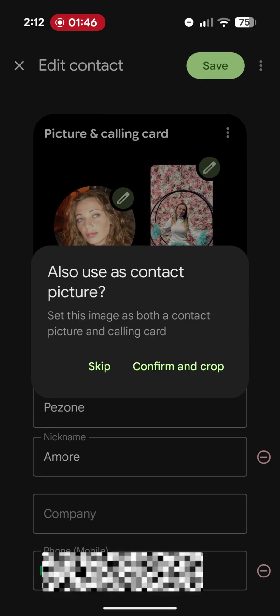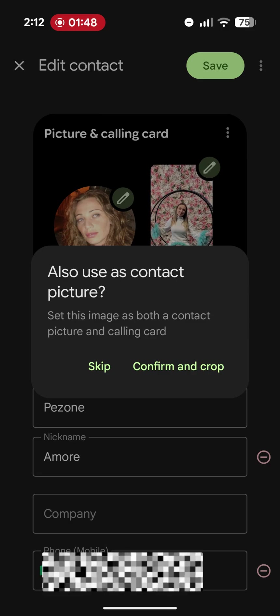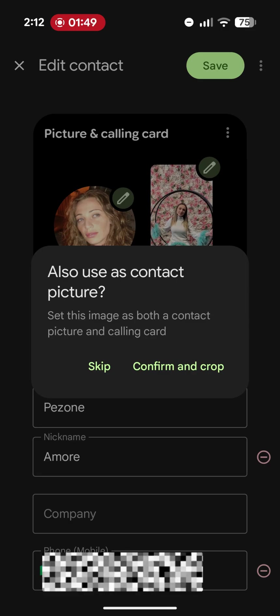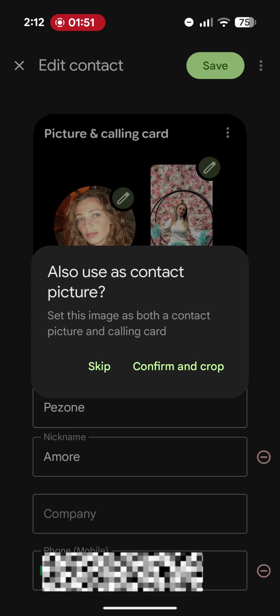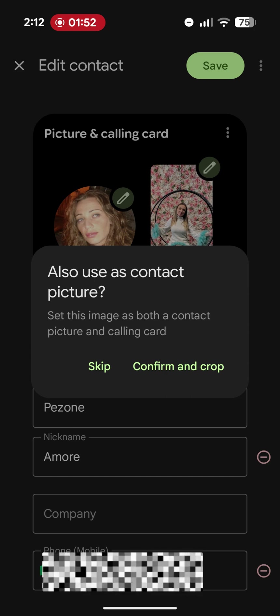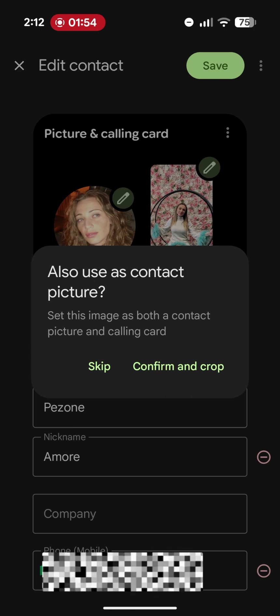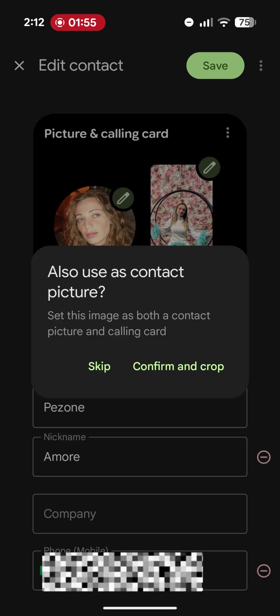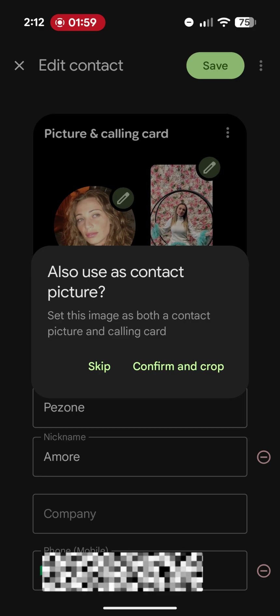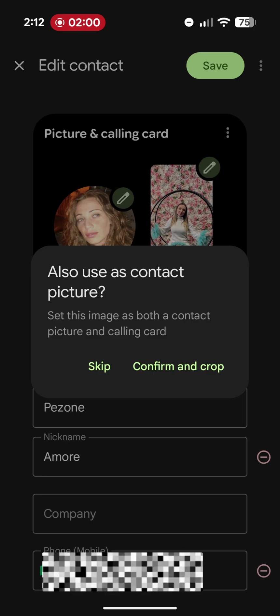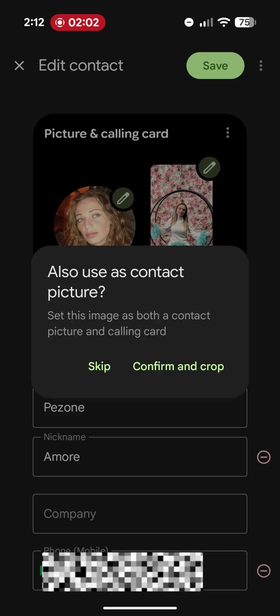It asks us, do we also want to use the card as the contact image? In my case, no. I prefer to keep the contact image that I had already set previously and use the call card only during calls. So we'll skip this last confirmation step.